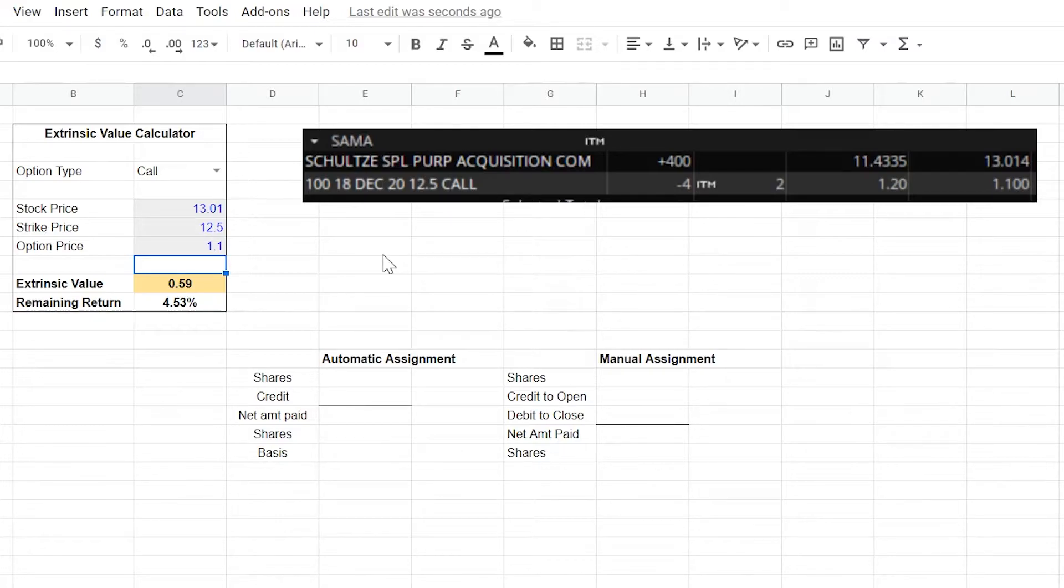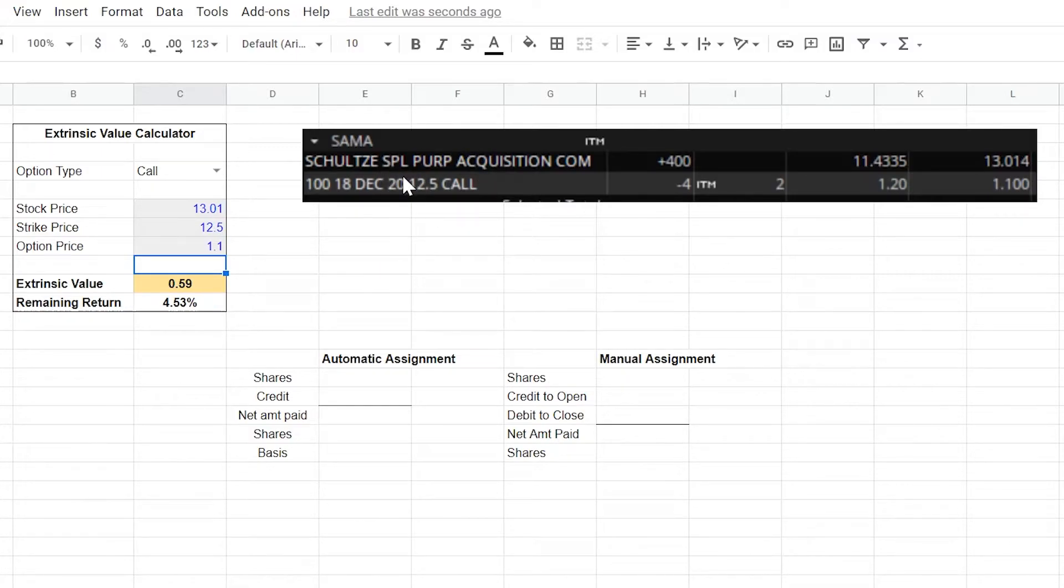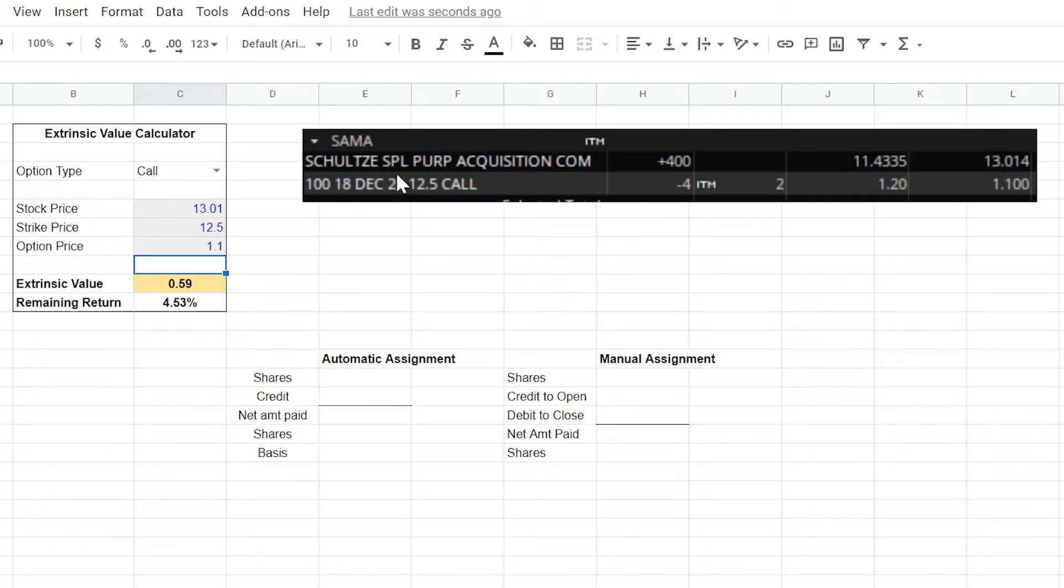But this is kind of looking at it a little bit backwards since the wheel goes from selling cash secured puts to selling covered calls. So looking at a covered call like this is just kind of going about it in reverse order. So let's reverse back to the top of the HT wheel where we talk about selling cash secured puts.